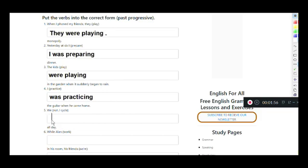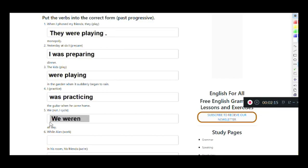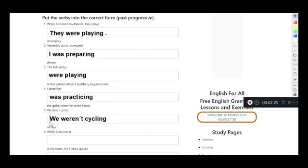Next: 'We not cycle all day.' This is a negative sentence. 'We' works with 'were,' so the negative is 'weren't.' Cycle ends in -E, so we drop it: we weren't cycling all day.